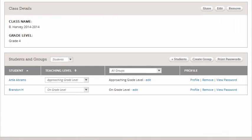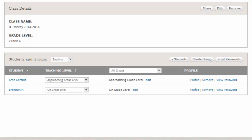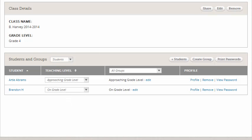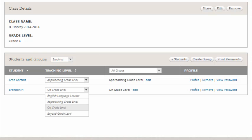Now once you're here and you have all of your kids, notice there are options for you to create groups. You could print a whole list of passwords for your students if you need to do that. What I think is also really important is setting the teaching level so once you've done some diagnostic testing or as you go through the year and you discover their different instructional levels you can select them. So I'm going to say Artie is approaching and Brandon is on level, wherever they may be falling.